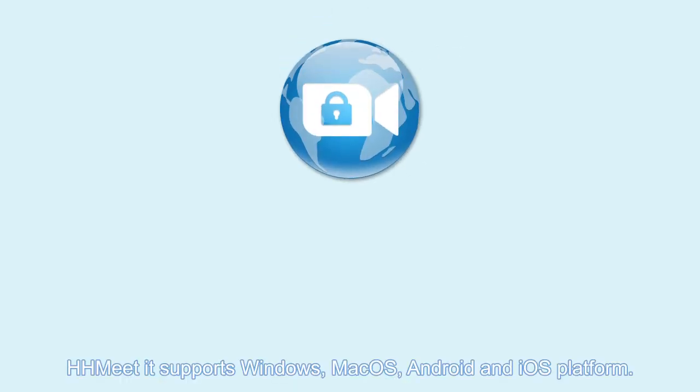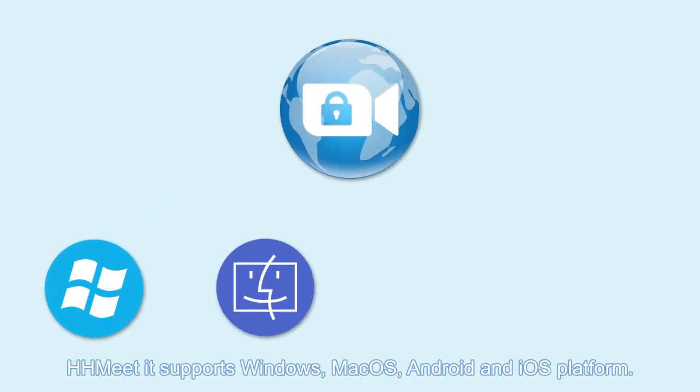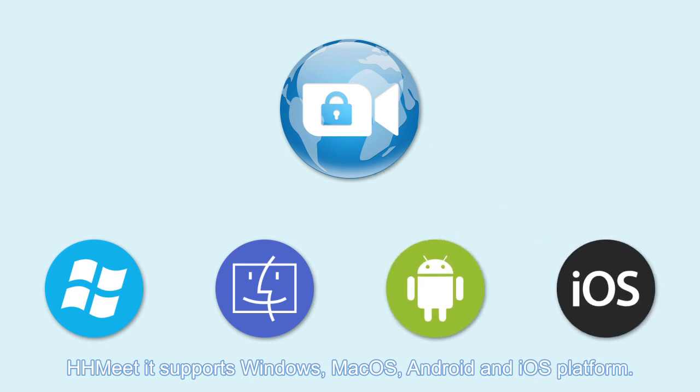HH Media supports Windows, Mac OS, Android, and iOS platform.